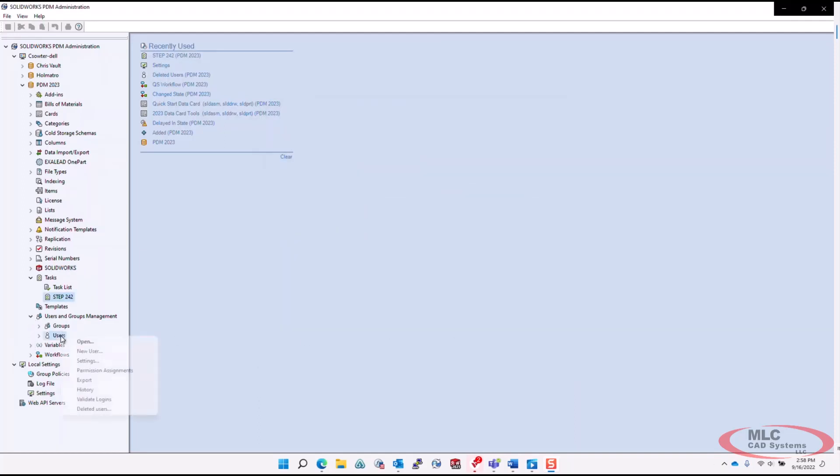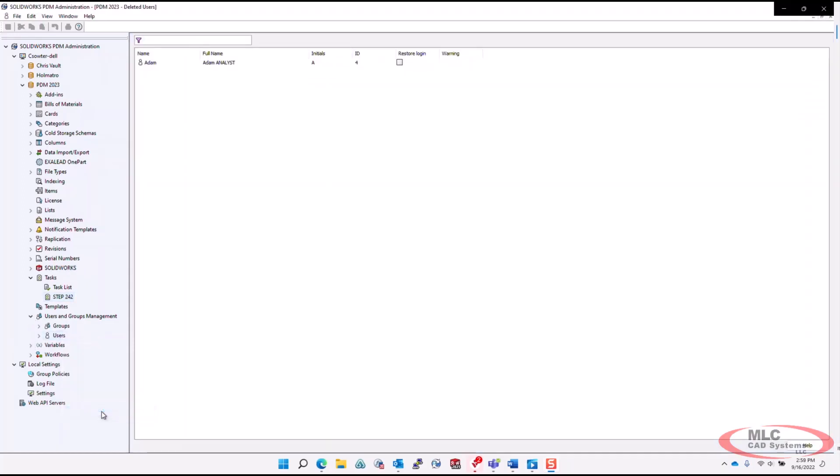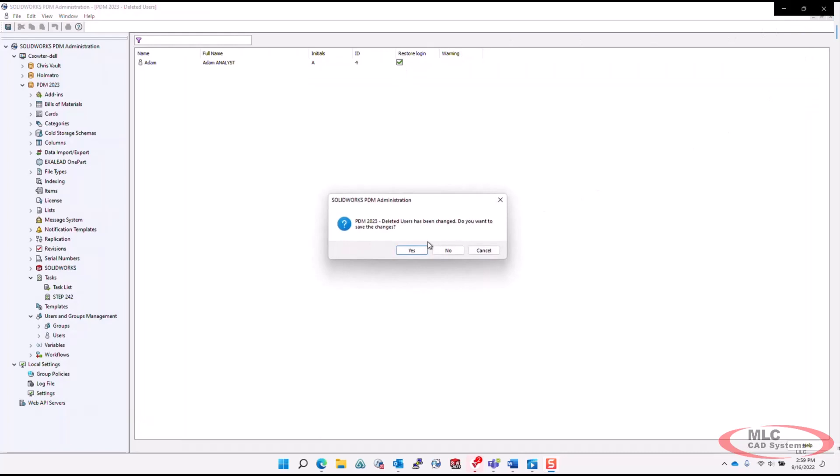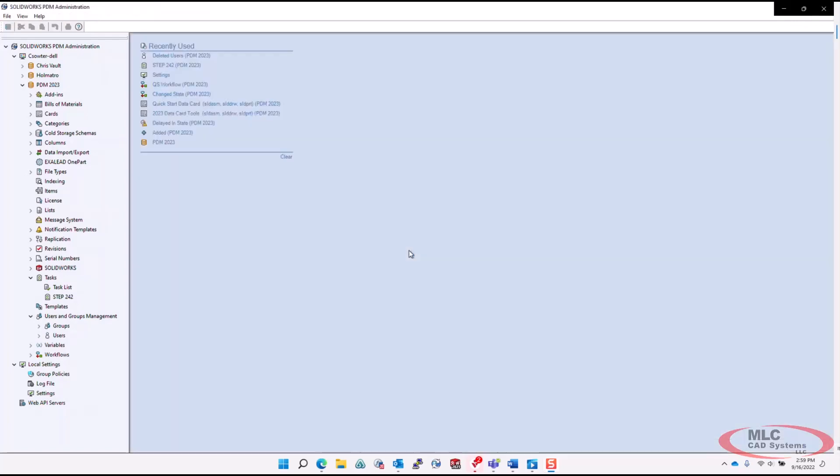Restoring deleted users is simple. A new menu option can be found by right-clicking on users, and you can restore any deleted user by clicking a checkbox next to their name.